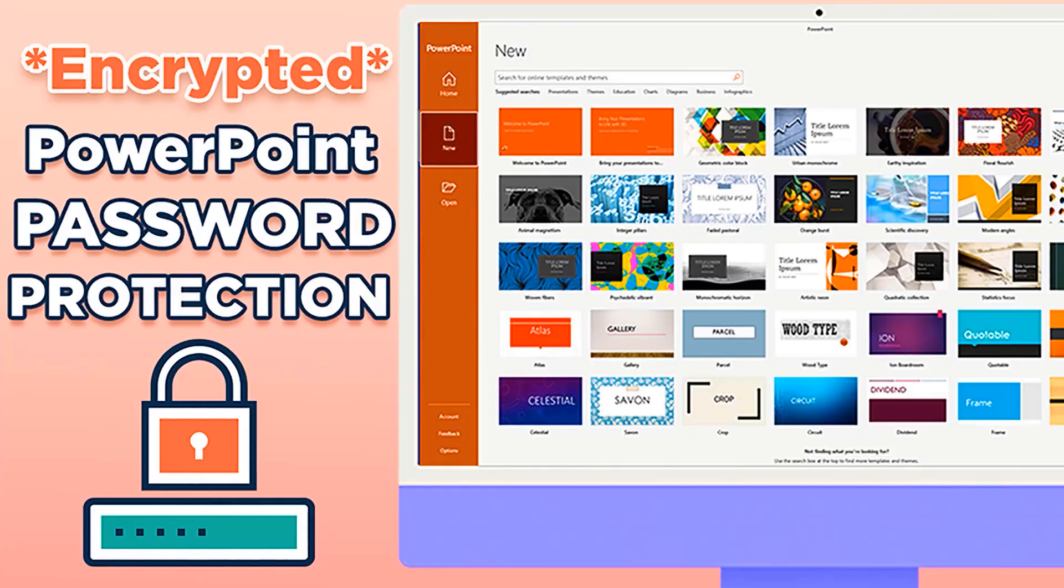Hello everyone, today we are going to explain how to protect your most valuable presentation from others on PowerPoint, so I hope you stay with me until end of the video.